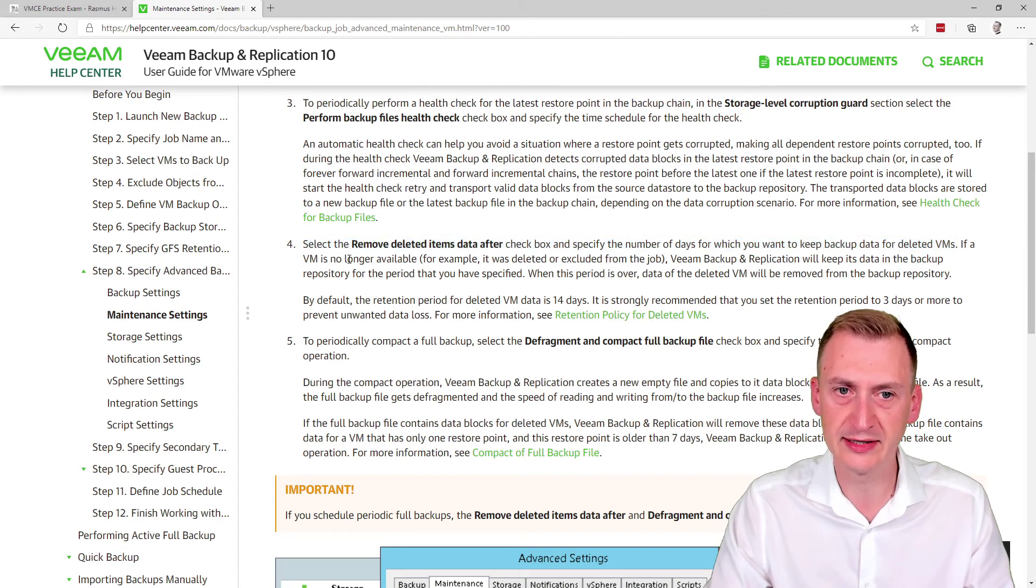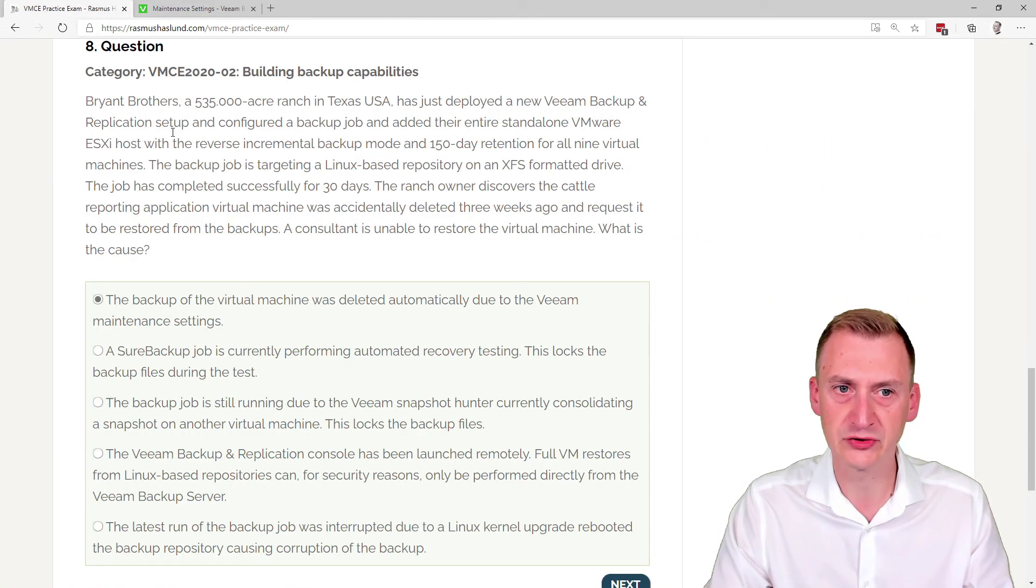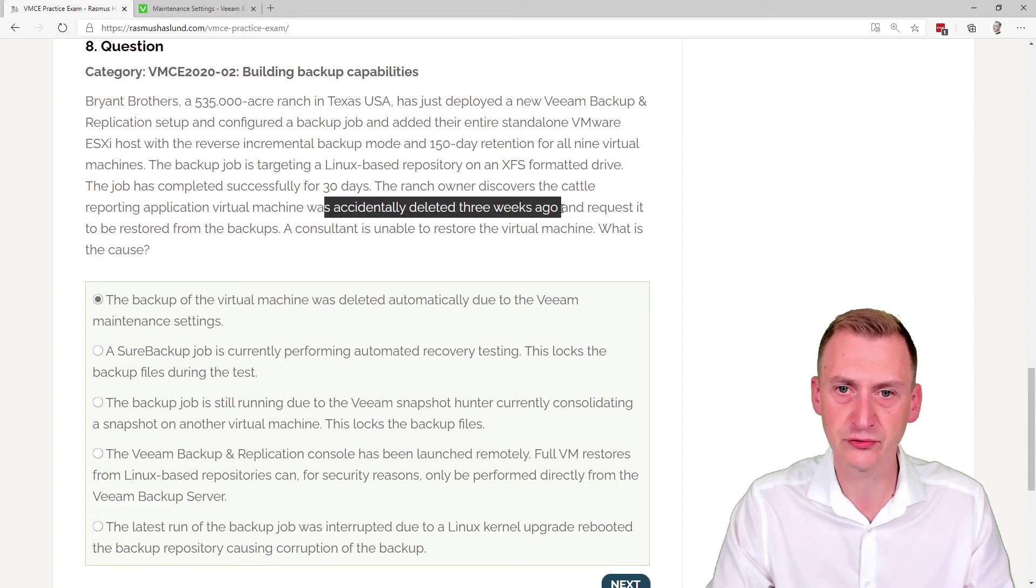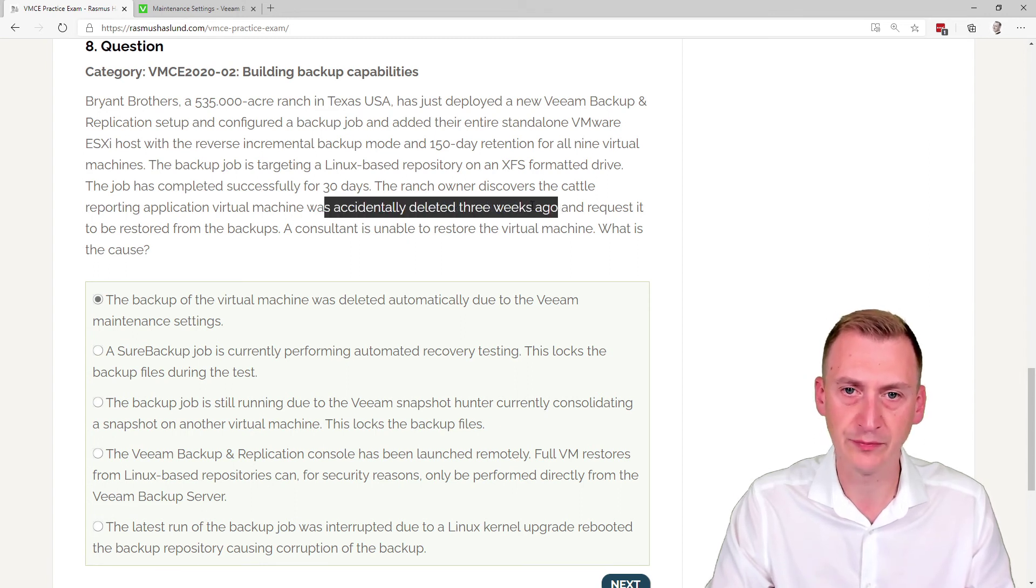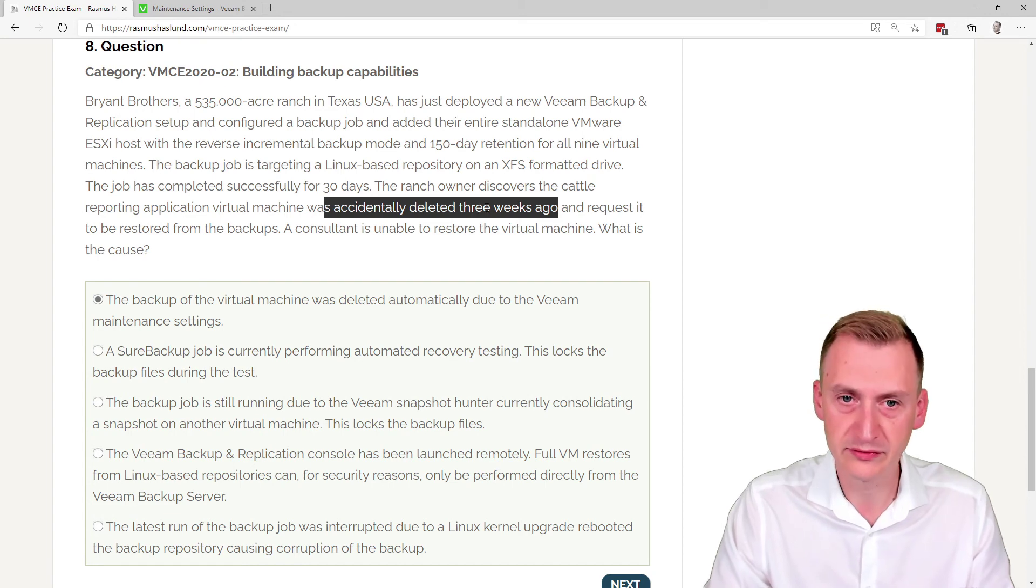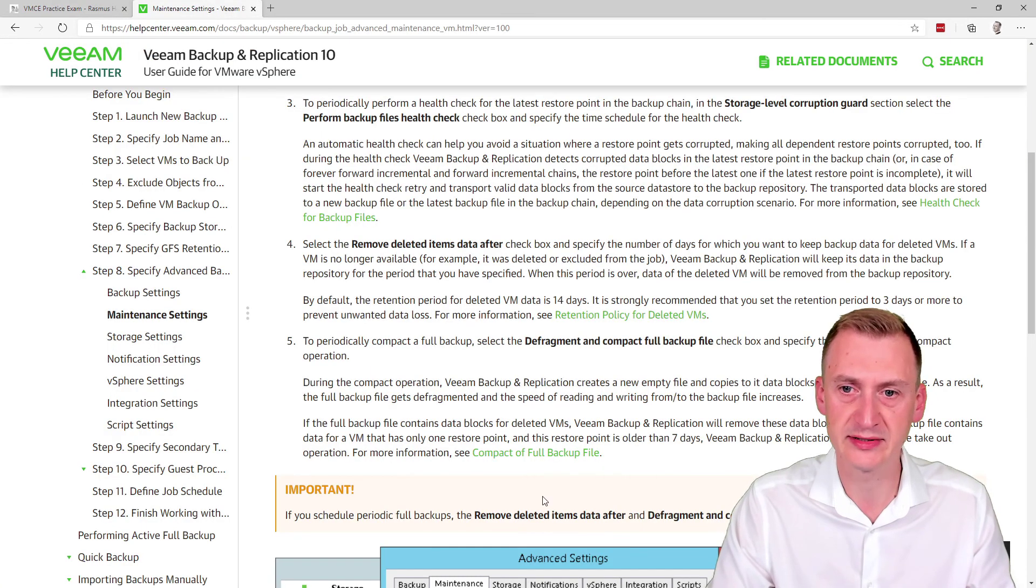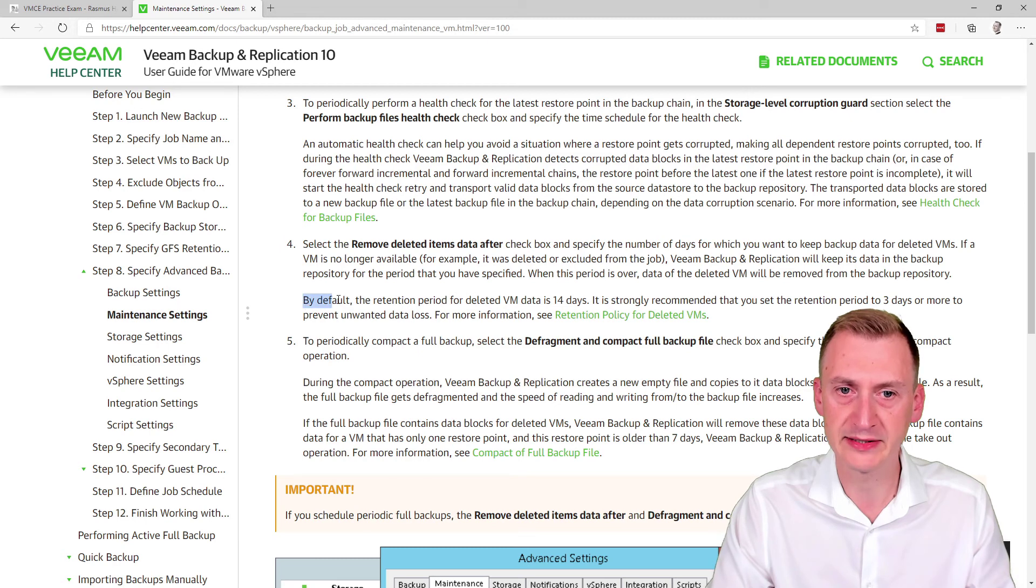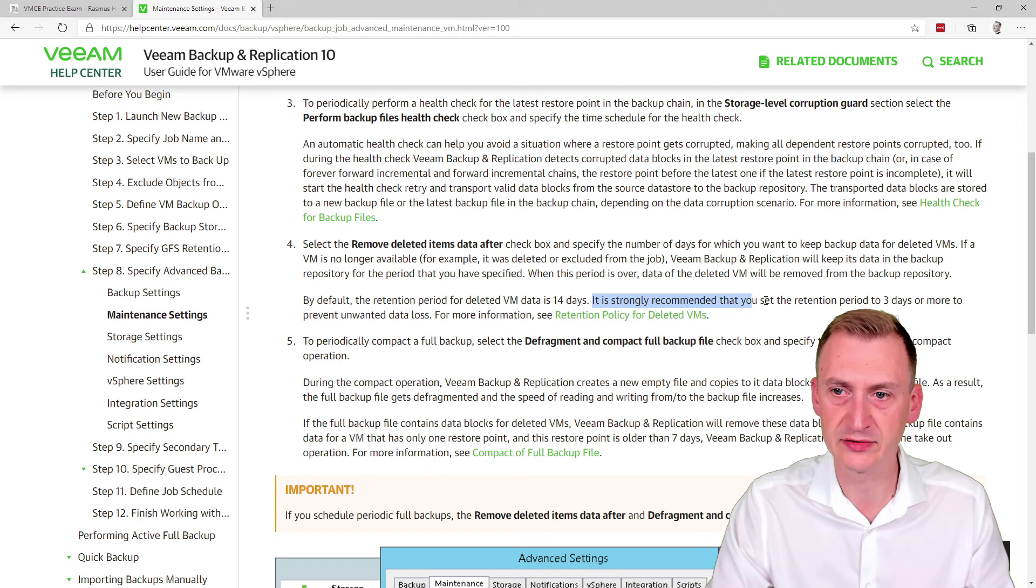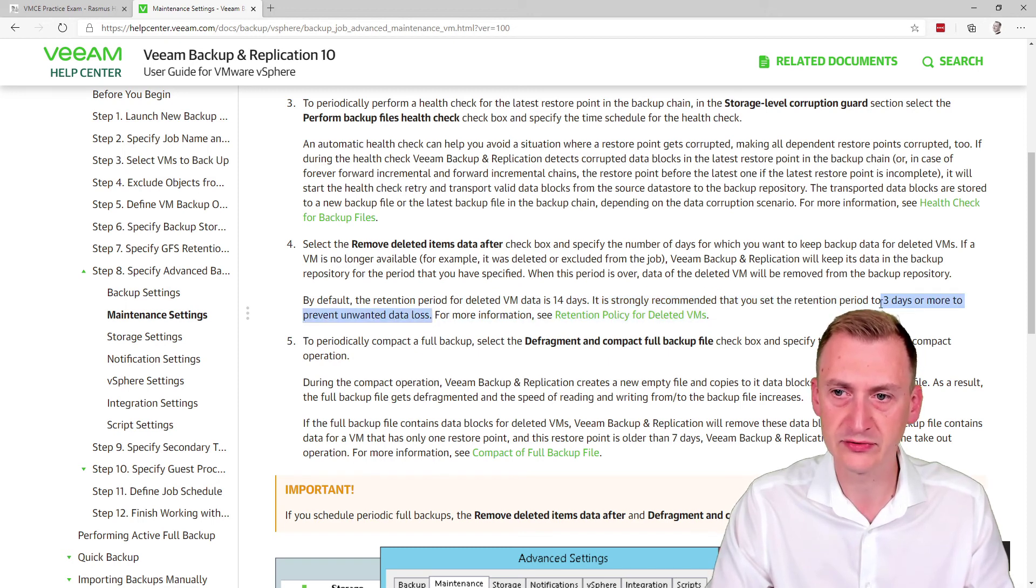Well, was this a deleted VM? So if we go back to the question, we can see here. It was accidentally deleted three weeks ago or some more than 14 days at least, which was the default option here. By default, the retention period for deleted VM data is 14 days. Strongly recommended to set the retention period to three days or more to prevent unwanted data loss.